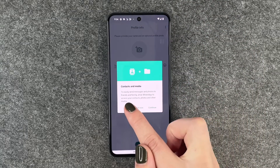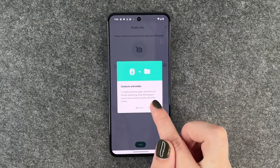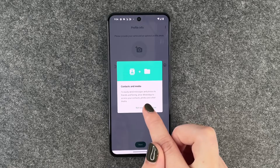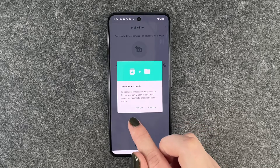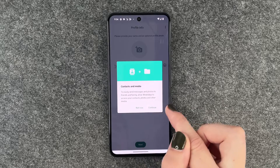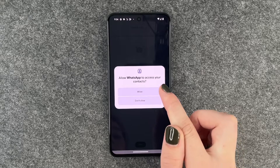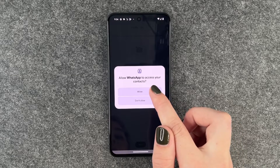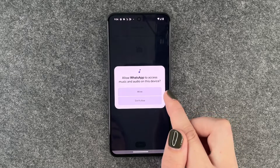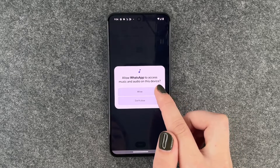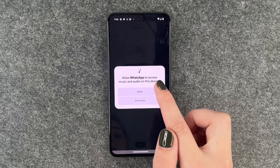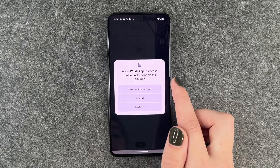Contacts and media — to easily send messages and photos to family and friends. Allow WhatsApp to access your contacts, photos and other media — we say continue. Allow WhatsApp access to your contacts — yes. Access to your music and audio device — sure.